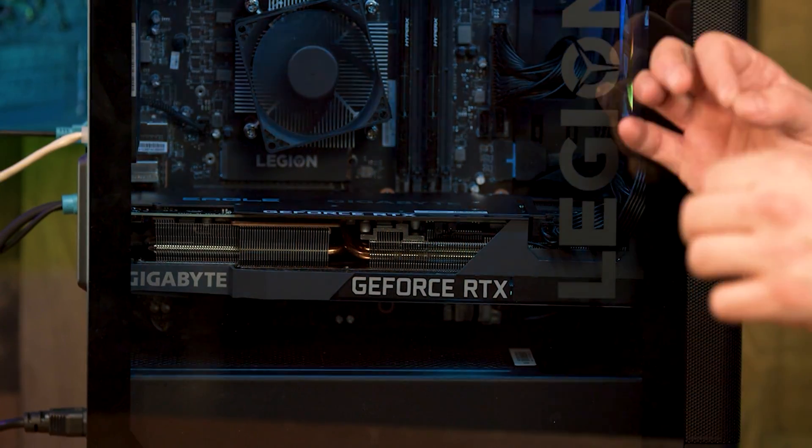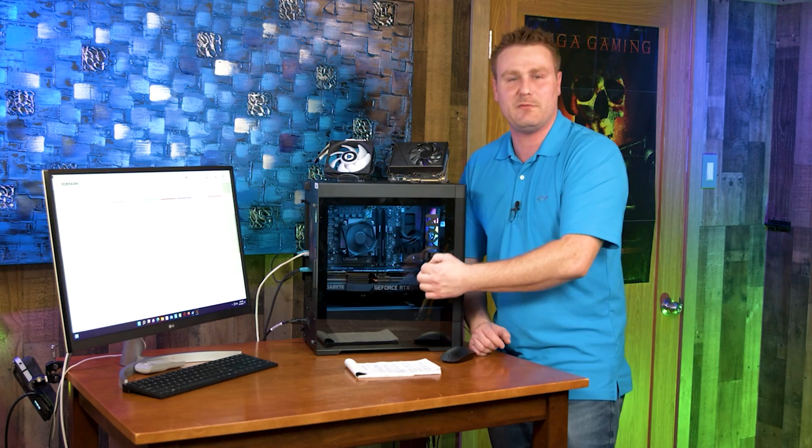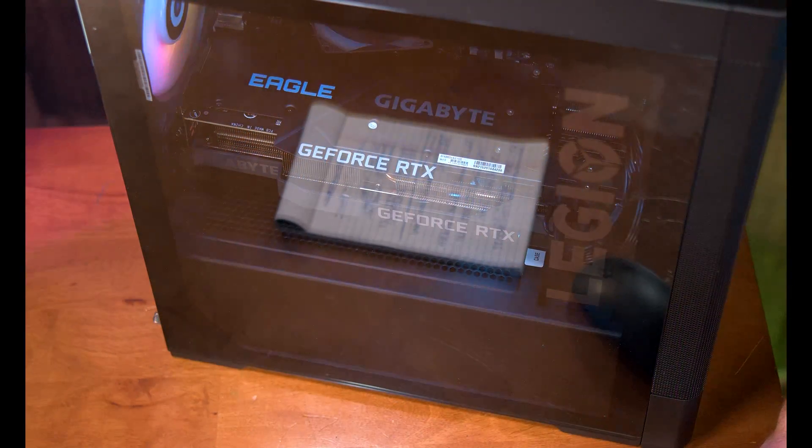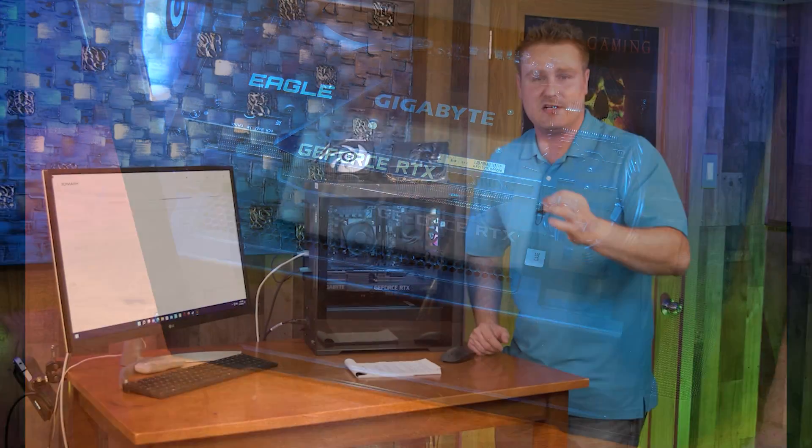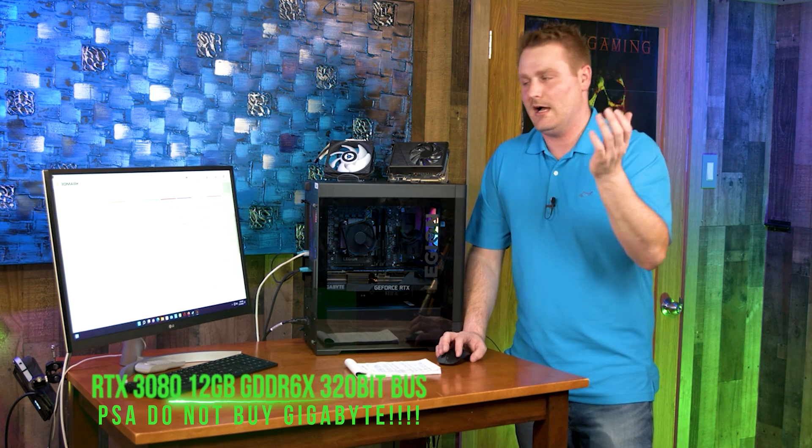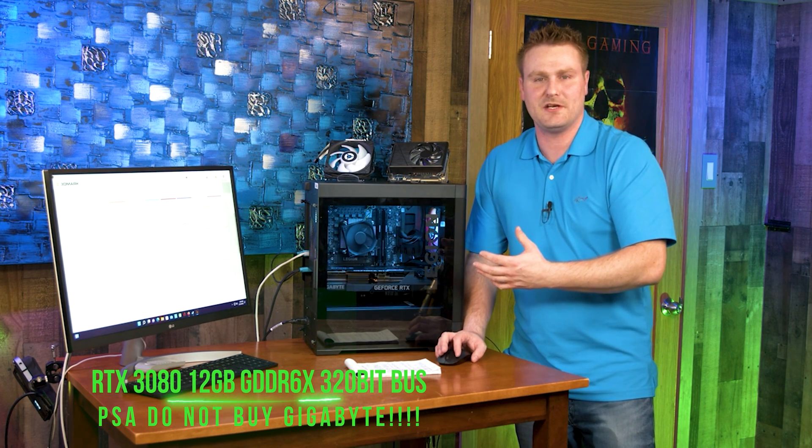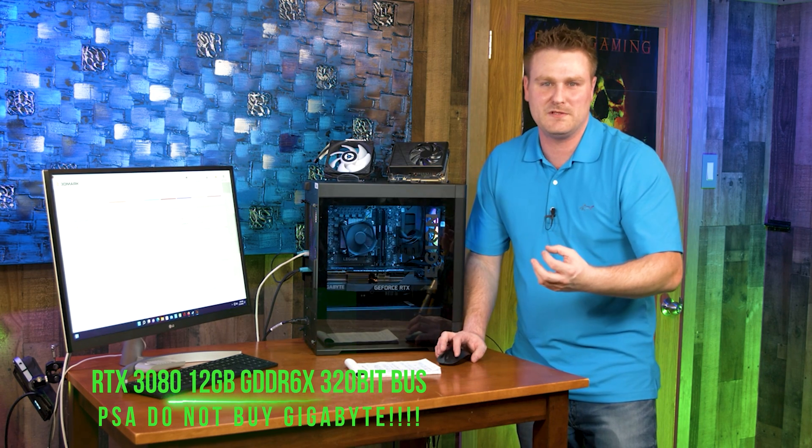The RTX 3080 is probably the best sweet spot for gaming if you want to spend the dollars to have some awesome gaming at least 4K gaming or even 1440p gaming on ultra. The RTX 3080 is where it's at.